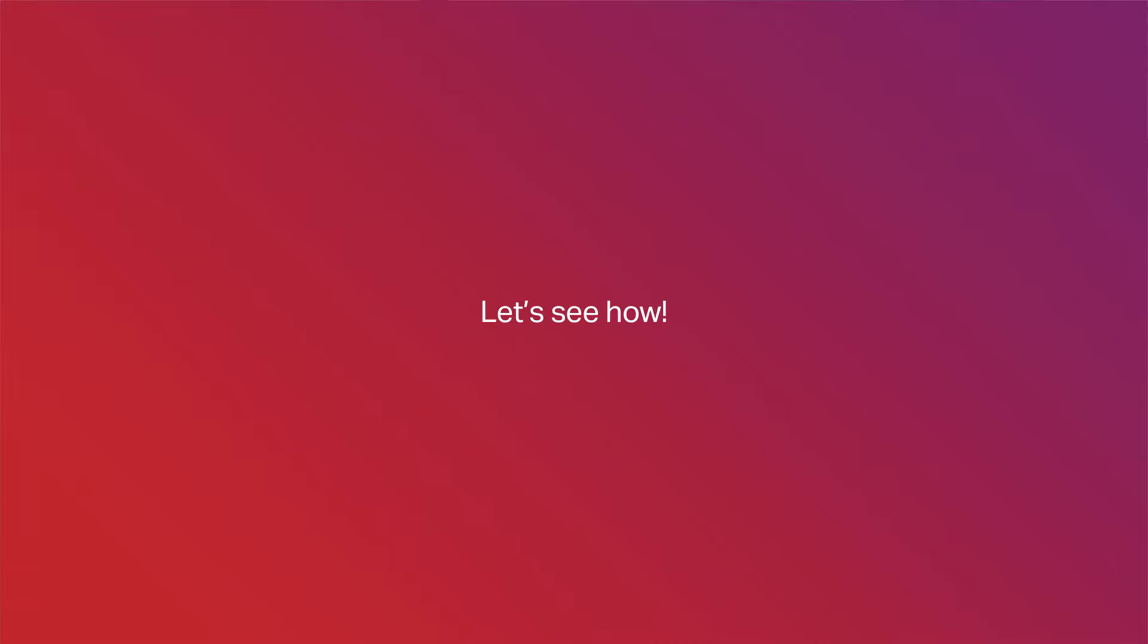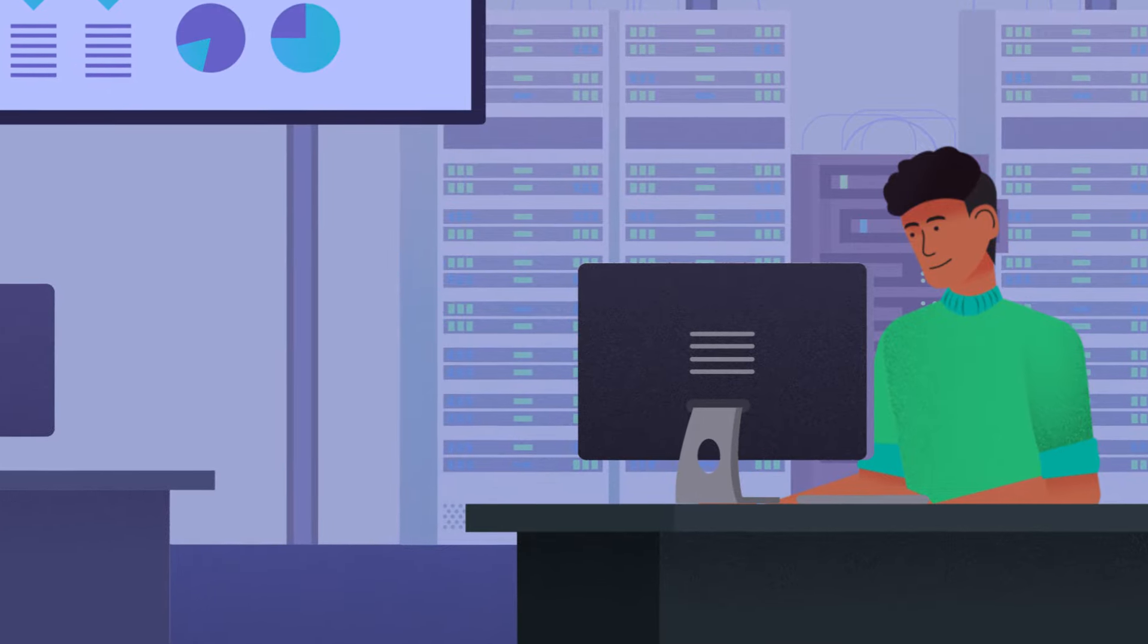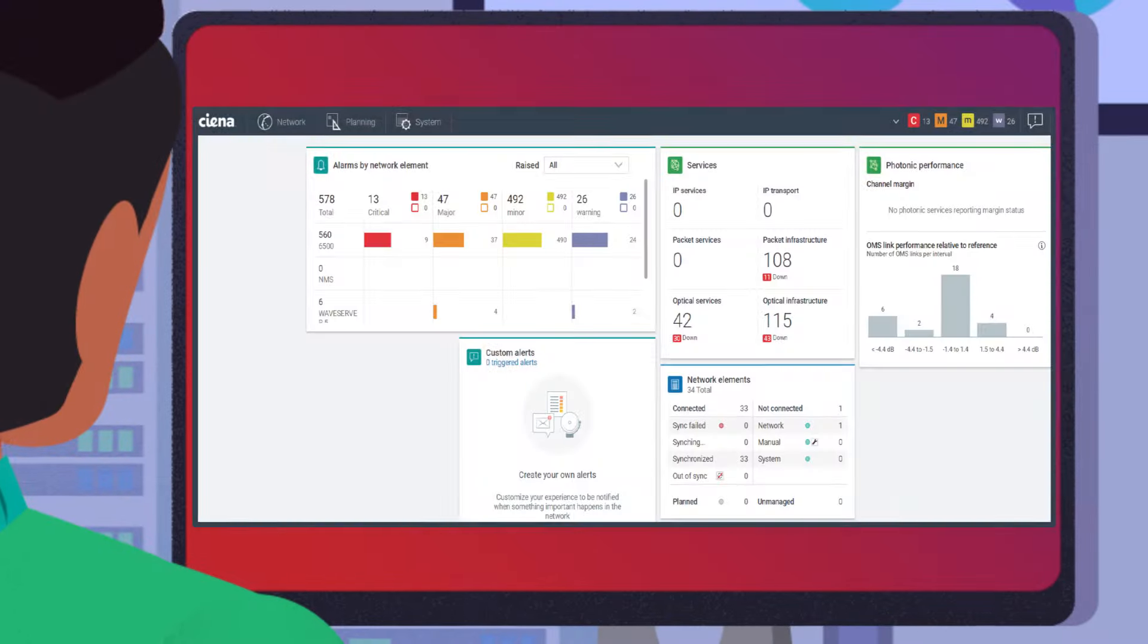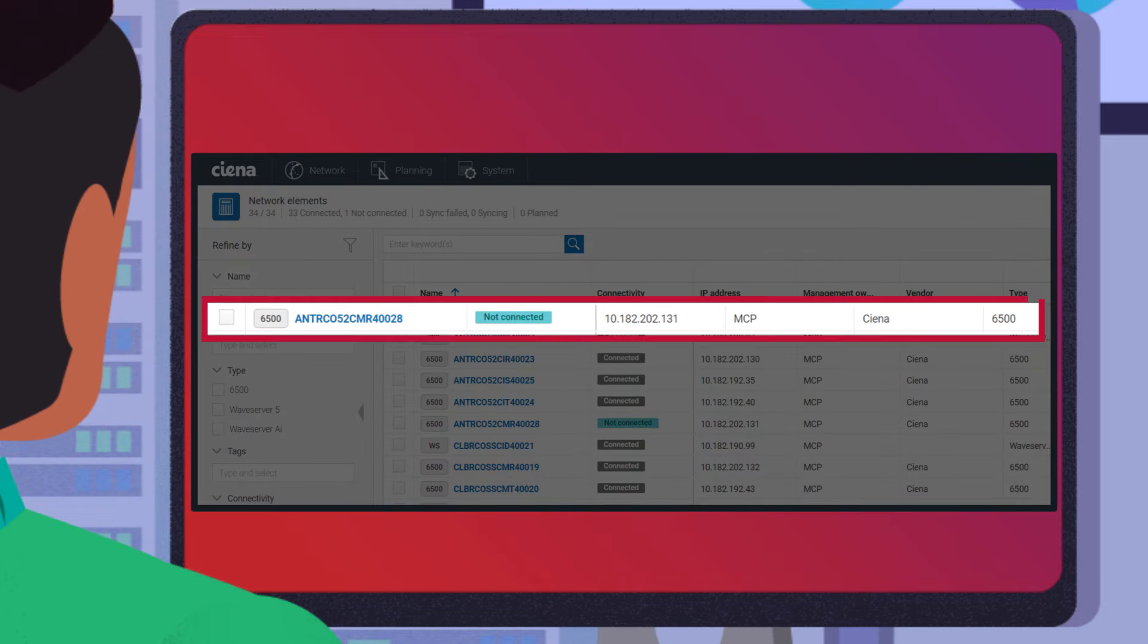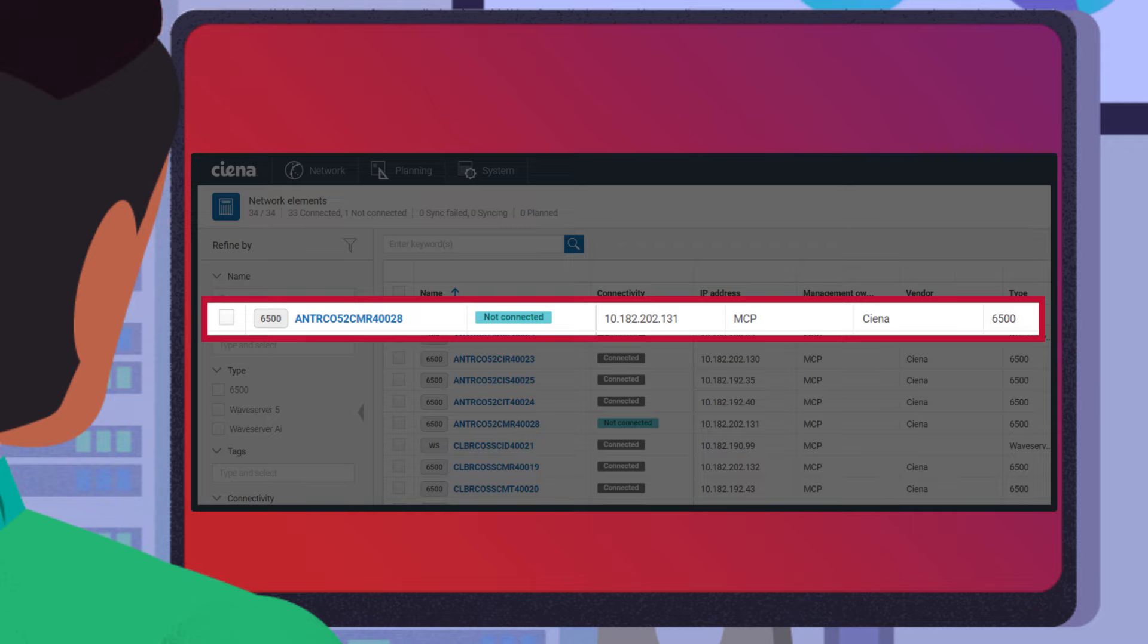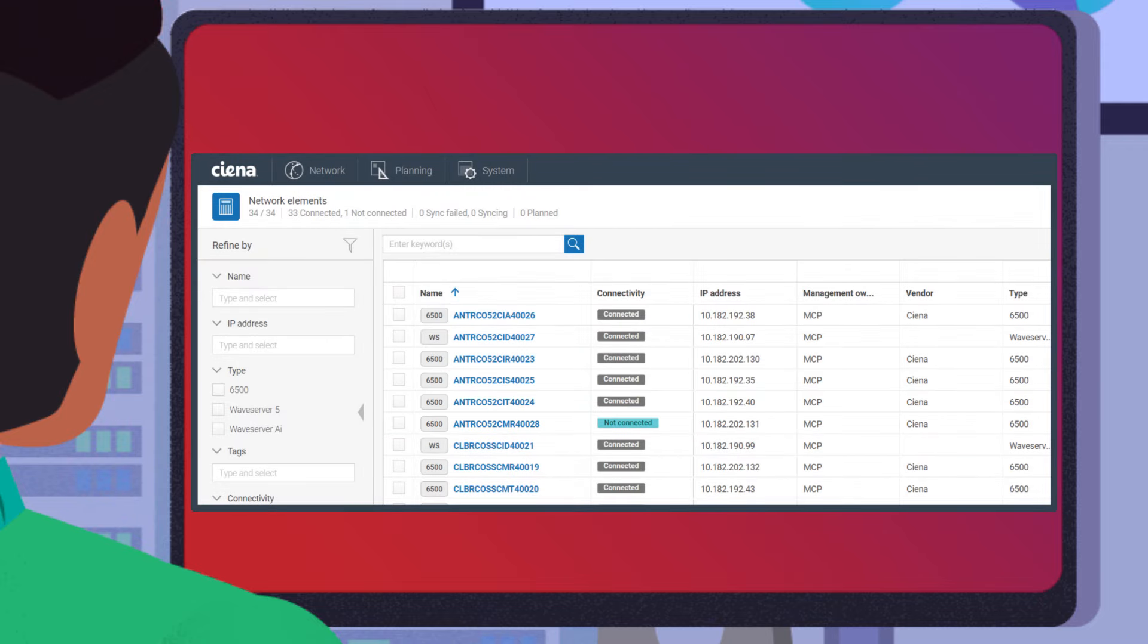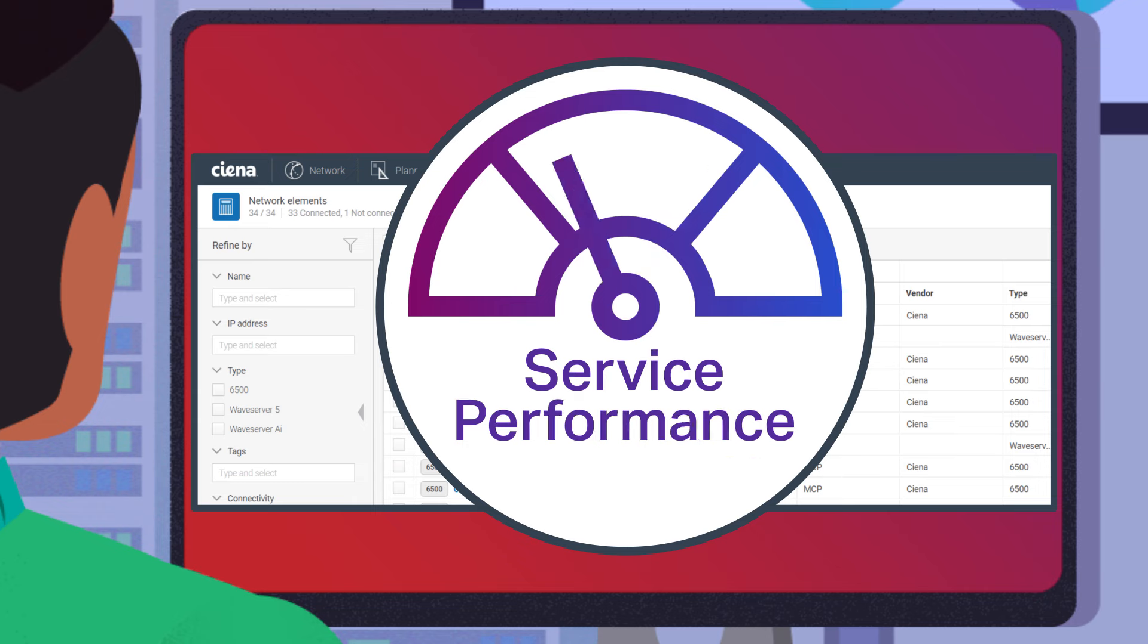Let's see how. On the MCP dashboard, Joe, a Network Operations Manager, sees that one network element has lost connectivity. He observes that this device is intermittently losing and regaining association with MCP, risking his team's ability to detect and respond to network issues and adversely impacting services.